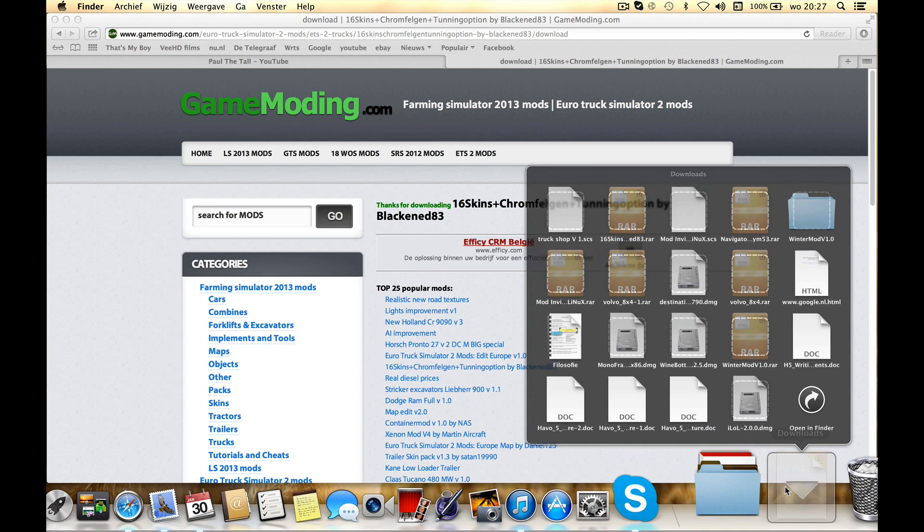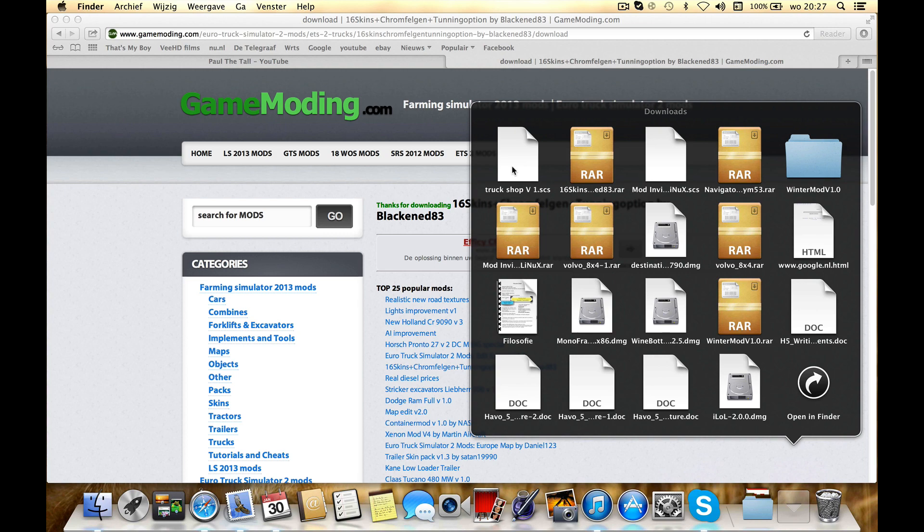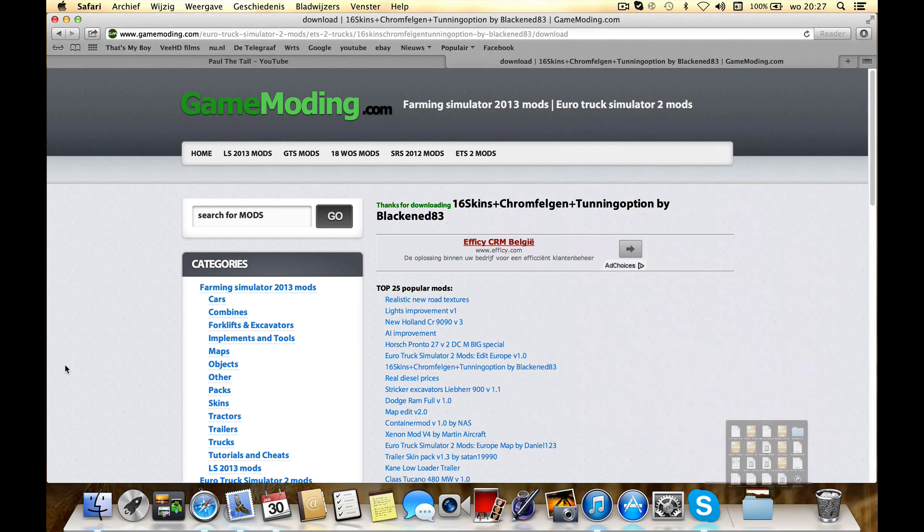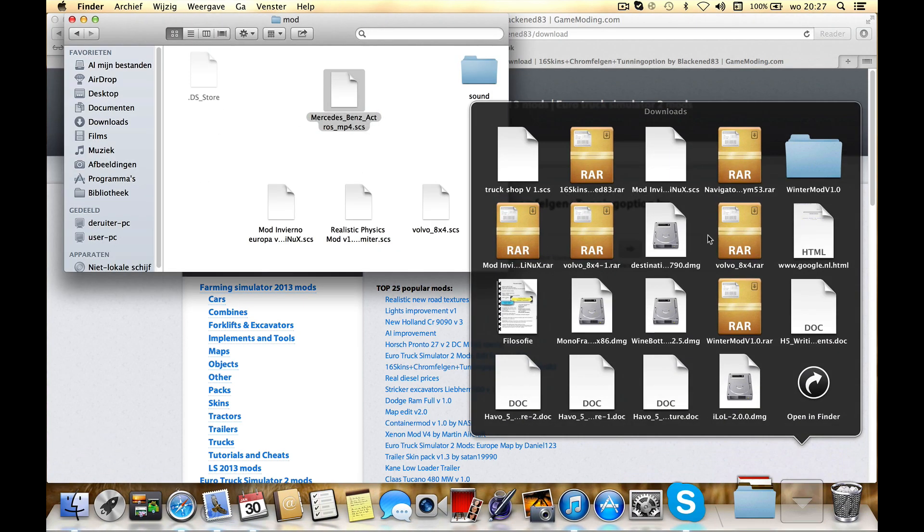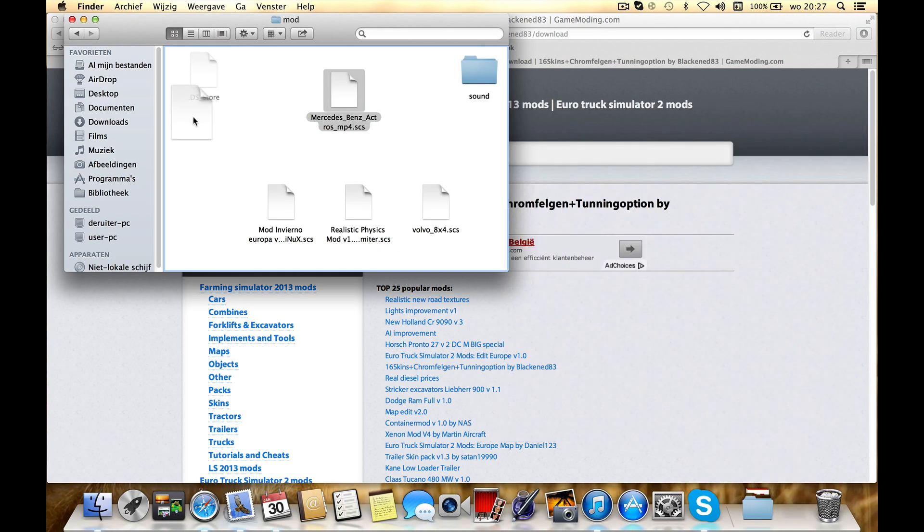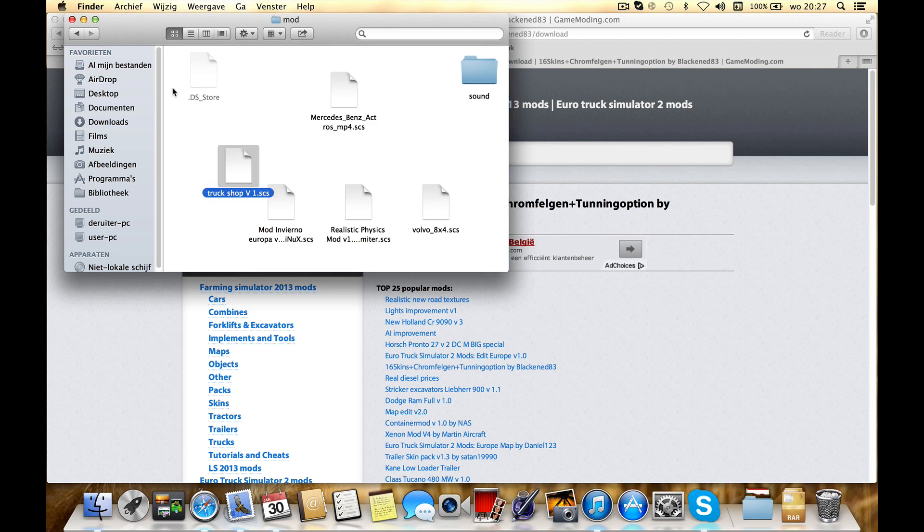Here in downloads just find this one. Drag it again into the mod folder and you get it done.